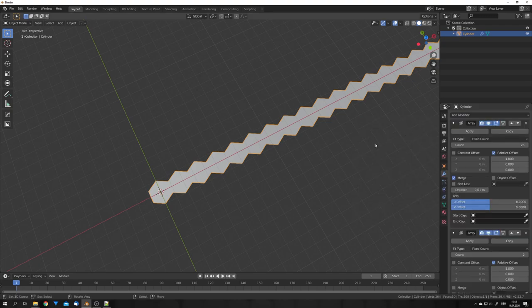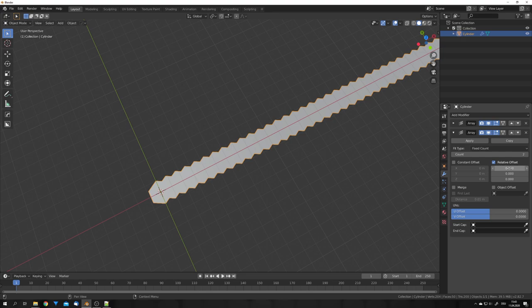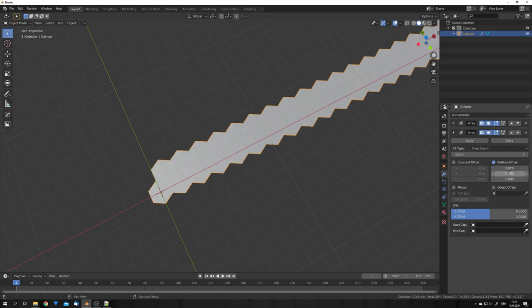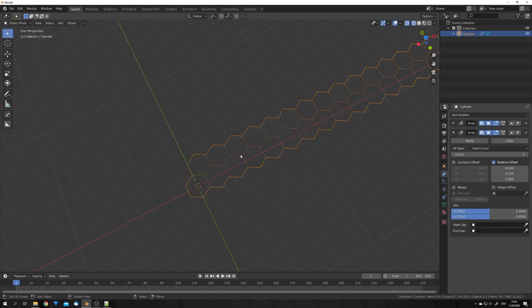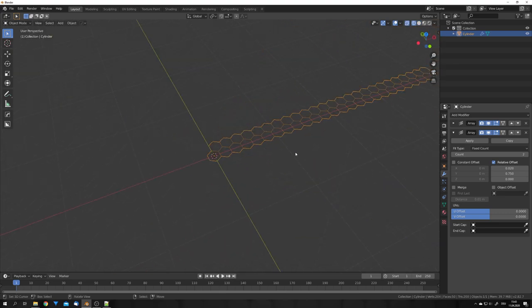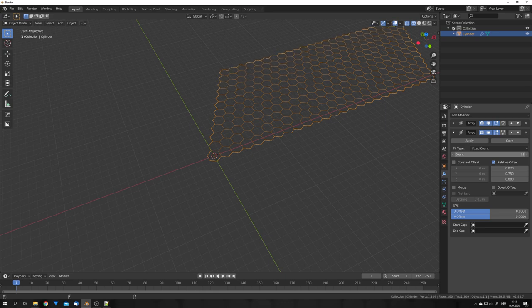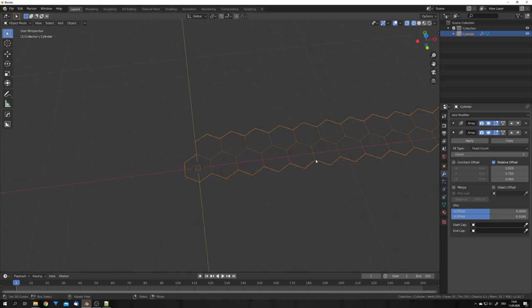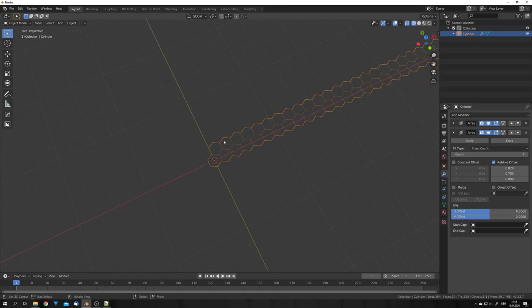So, add in another array modifier, and this time we will move it 0.02 on the X axis, and 0.75 on the Y axis. So, we get a shape like this. If we now up the count, you can see that this happens, which is not what we want.